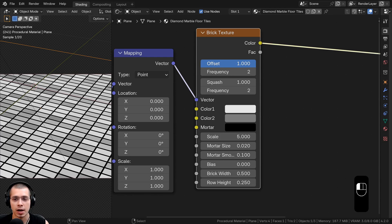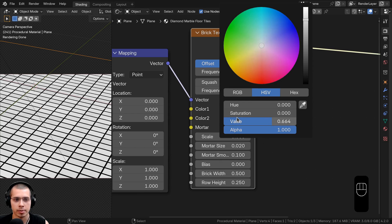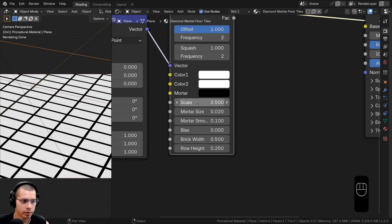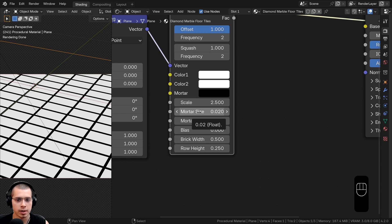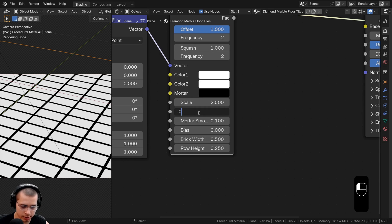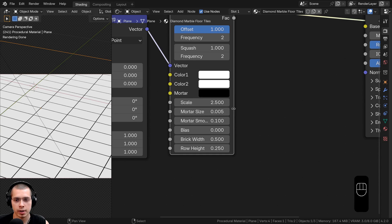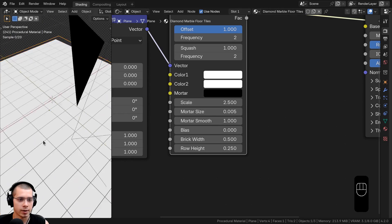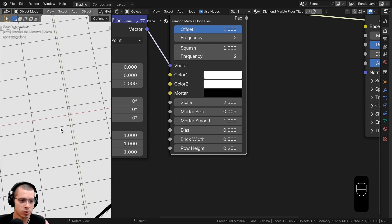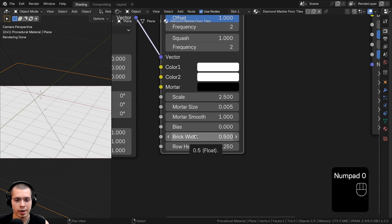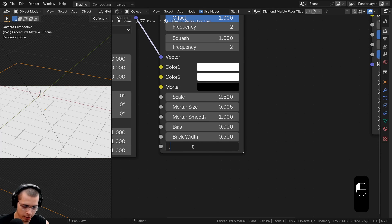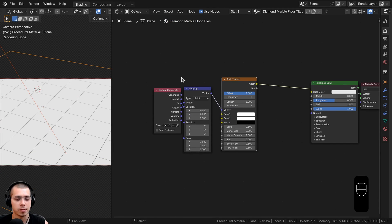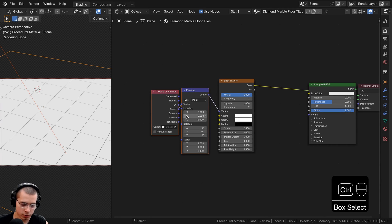To make it look like tile, turn the Offset all the way up to 1. Set both Color 1 and Color 2 to fully white. Change the Scale to 2.5. Turn the Mortar Size way down to 0.005, and turn Mortar Smooth all the way up to 1. Now it looks more like tile, but it's rectangles — to make square tiles, turn the Row Height to 0.5. Now we have nice square tiles. I'll box select the Texture Coordinate and Mapping nodes, press Ctrl+J to join them into a frame, and label it Mapping.